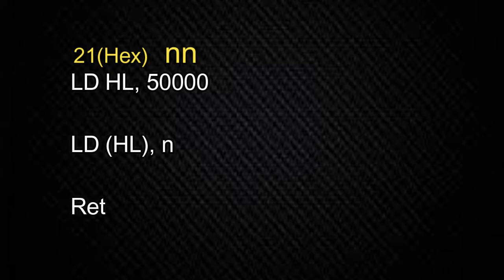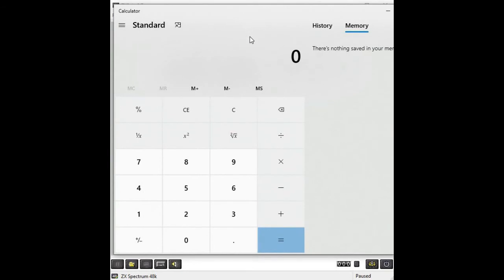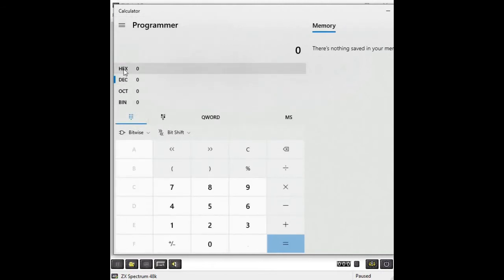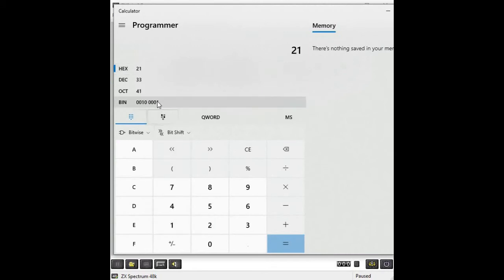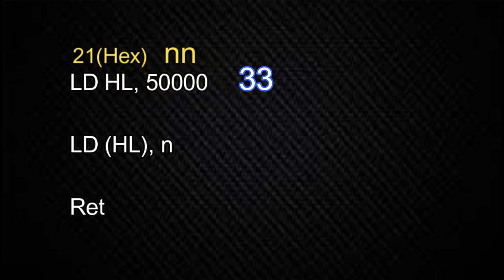So hexadecimal 21 is followed by a 16-bit value. Let me bring over the Windows calculator — I'm using Windows 10, which includes a calculator that can convert between decimal, binary, and hexadecimal values. If you're using the Windows 10 calculator like I am, change from standard mode into programmer mode. Now you can see we can enter hexadecimal, decimal, octal, and binary values. Let's convert the code for the LD HL command, which is 21 hex, into decimal — since we're going to use decimal values to enter our program. Switching to hexadecimal mode and entering 21, the decimal equivalent is 33.